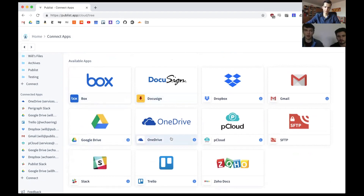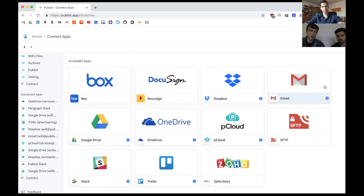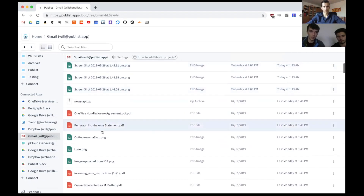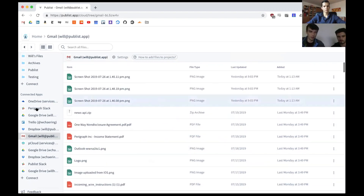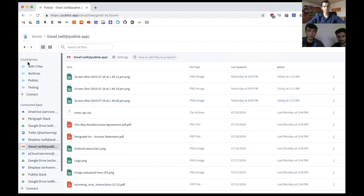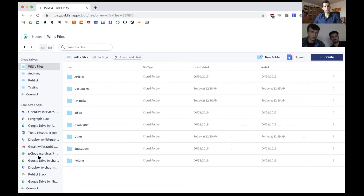We've got some cloud storages including SFTP and pCloud, and your Gmail attachments — which was a big one for me because I deal with so many files in Gmail. I'm constantly chasing down emails, and now it's much easier. Contracts, zip files, images, everything I need is right there in my Gmail. All these files can then be centrally organized as needed, instead of using Gmail as a file system, which is not what it's meant for.